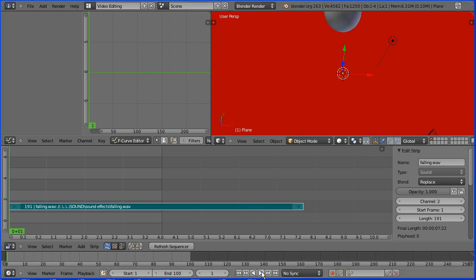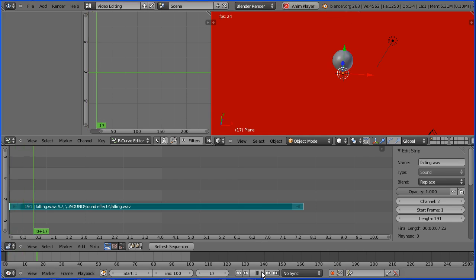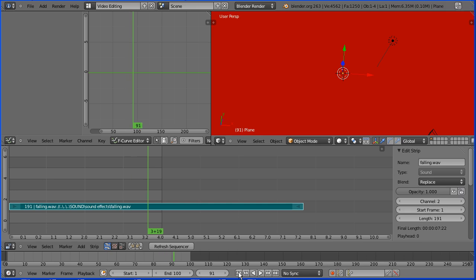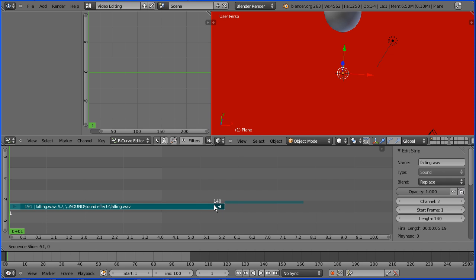Pressing play you should hear the sound effect. Now that goes on far too long so I'm going to right trim it. The sphere hits the ground at frame 20.